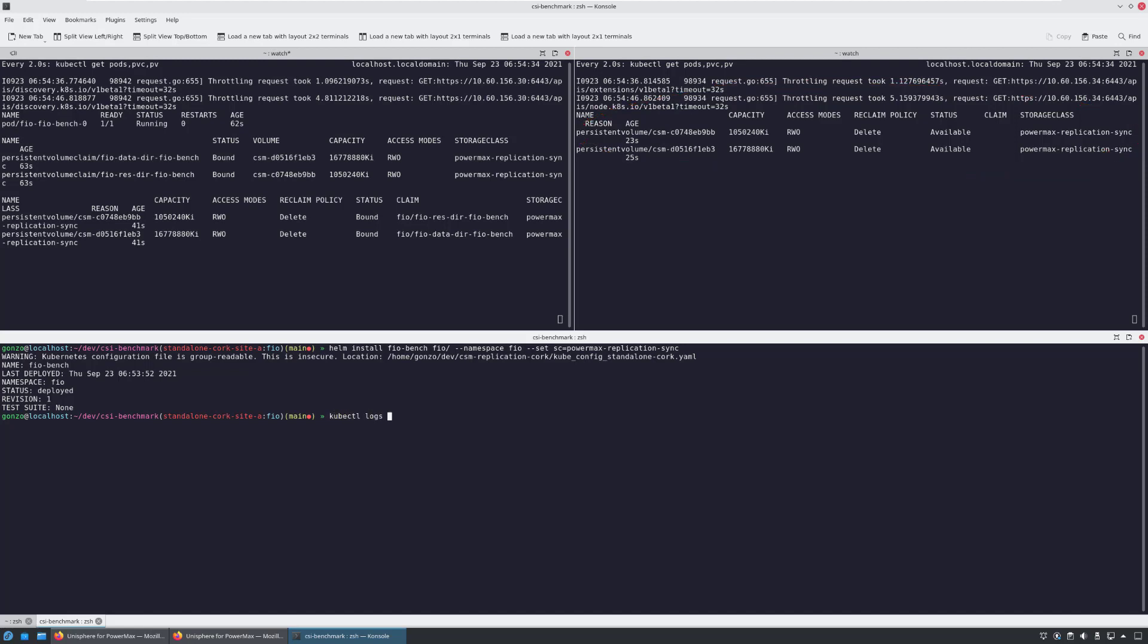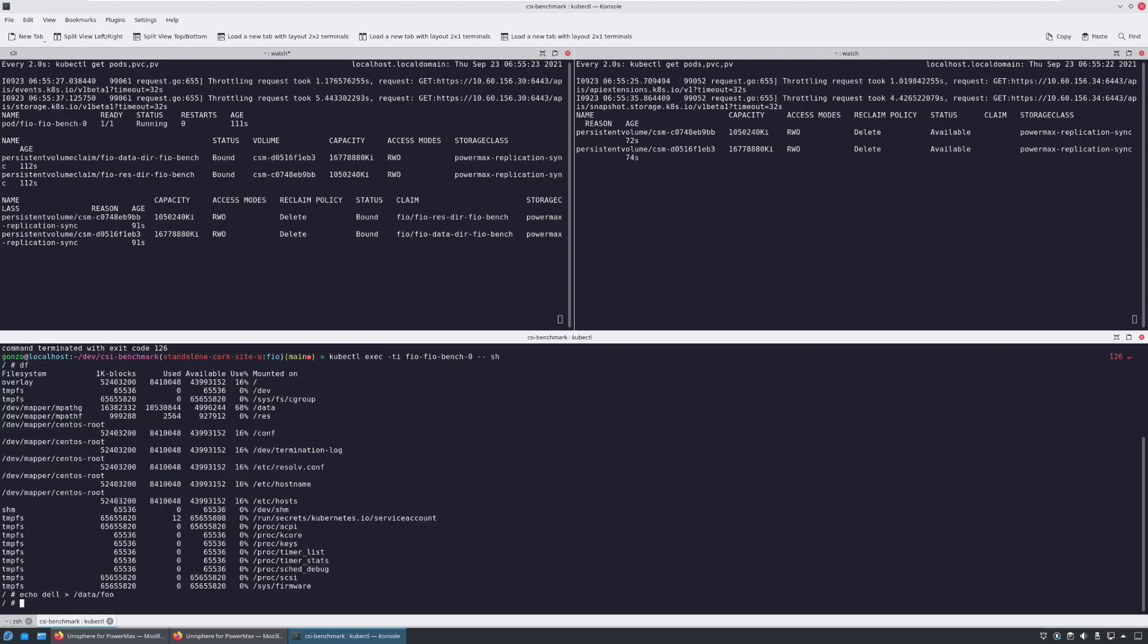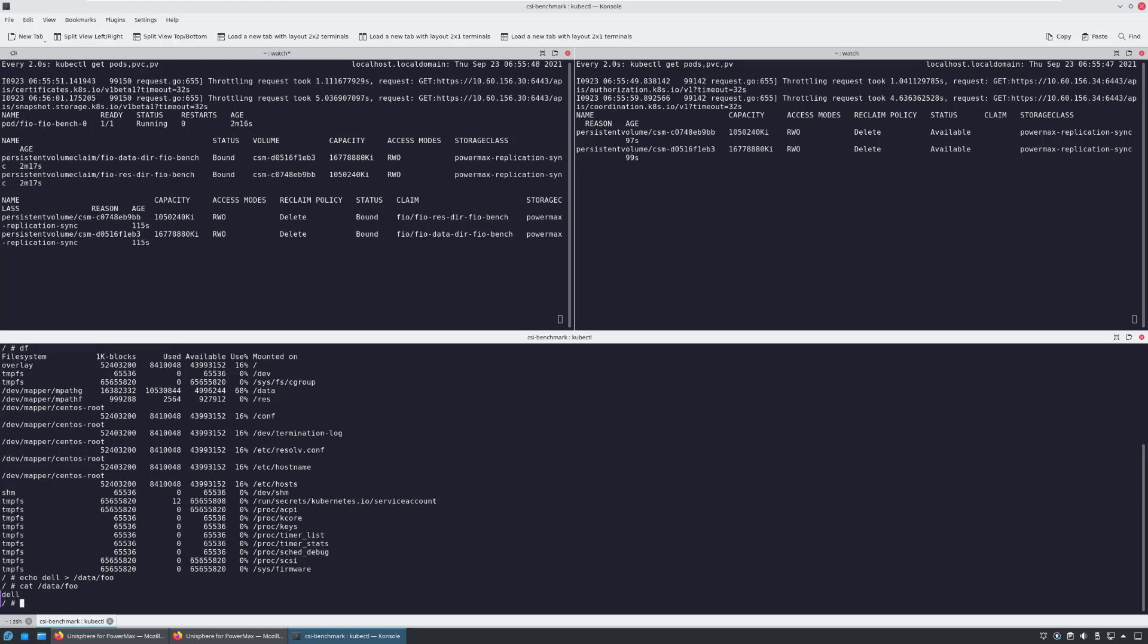For the purpose of this demo, I'm connecting to the pod and creating another file so we can check that the file exists on the target array once we initiate the failover.